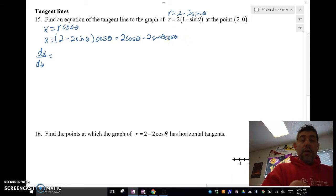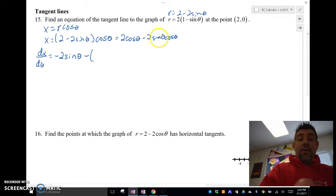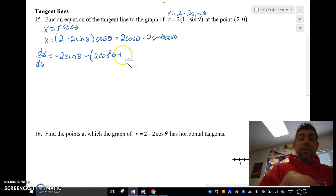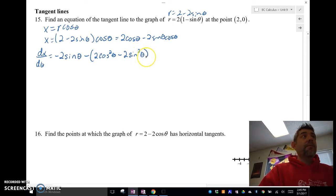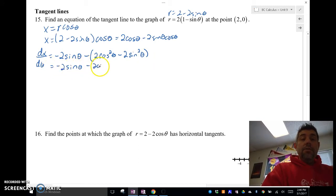So dx/dθ: the derivative of cosine is negative sine, so we get negative 2 sine theta, minus — and I have to do a product rule here. The derivative of sine is cosine, so that's 2 cosine theta times cosine theta, which is 2 cosine squared theta. Plus, the derivative of cosine is negative sine, so that gives negative sine times sine, which is negative sine squared. So that's negative 2 sine theta plus 2 cosine squared theta minus 2 sine squared theta.